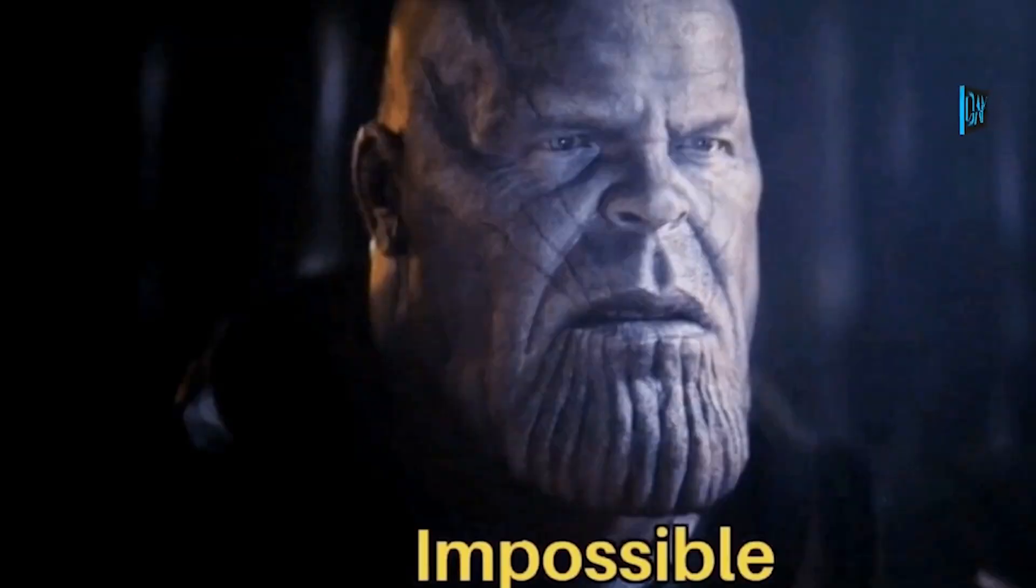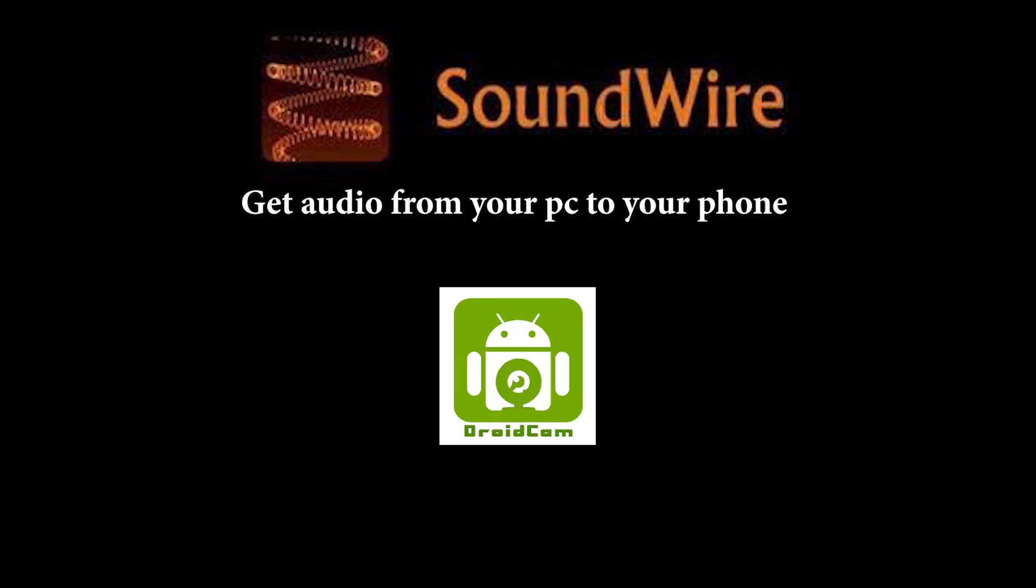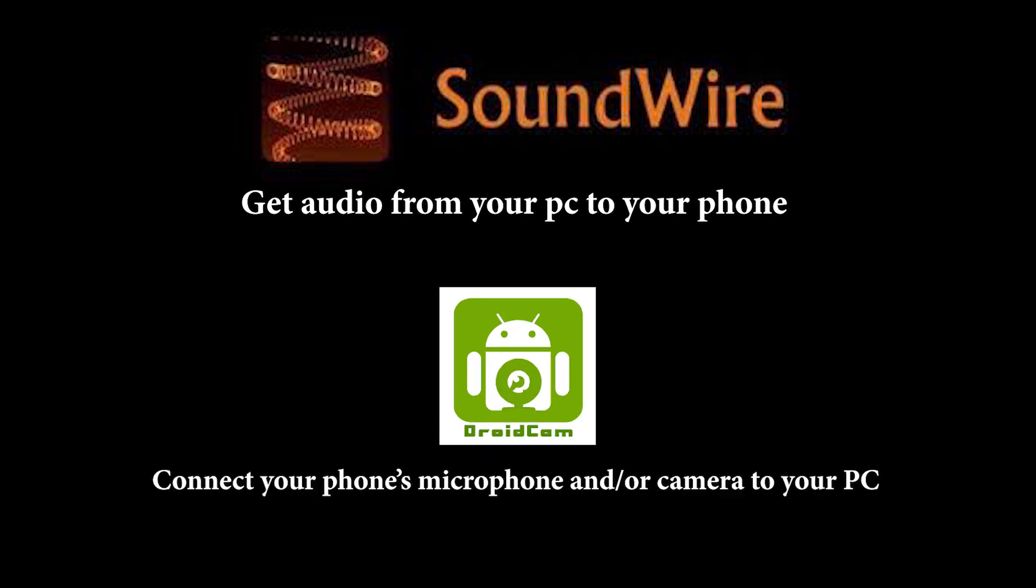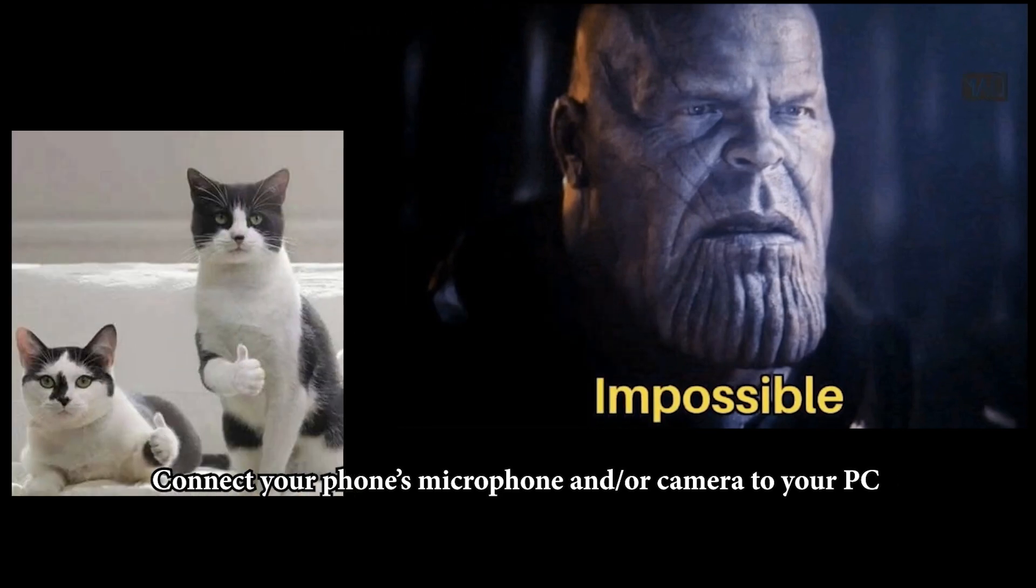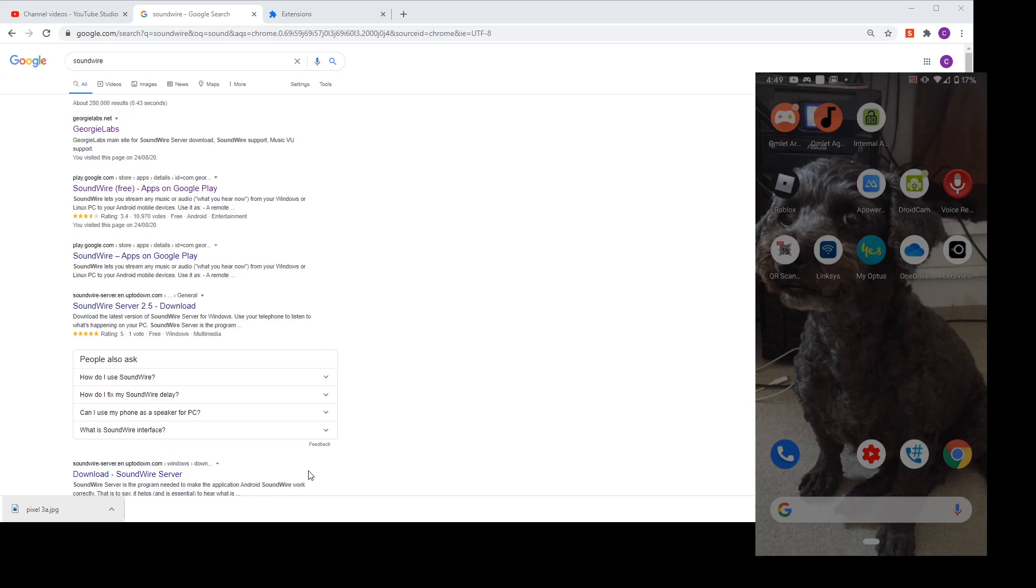Then you will need to download the program called SoundWire to get the audio from your PC to your phone, so your phone becomes a speaker for your PC. And then another program called DroidCam to get the microphone and the camera in your phone connected to your PC.